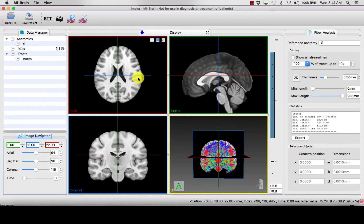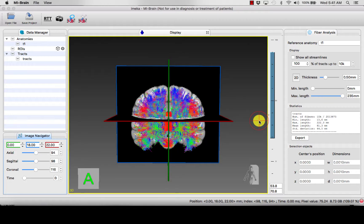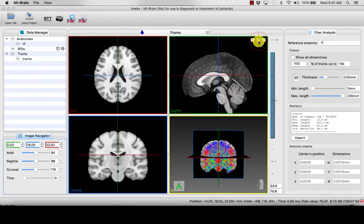You have four basic viewing windows in MyBrain. You can click to view a specific window up close by clicking the middle icon, and you can go back to your normal view by clicking the middle icon again.